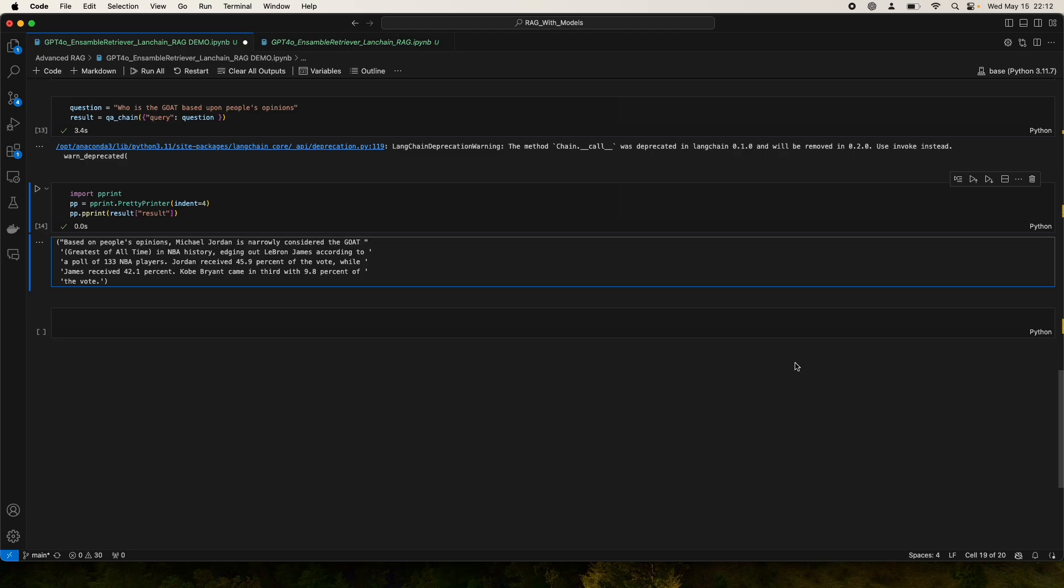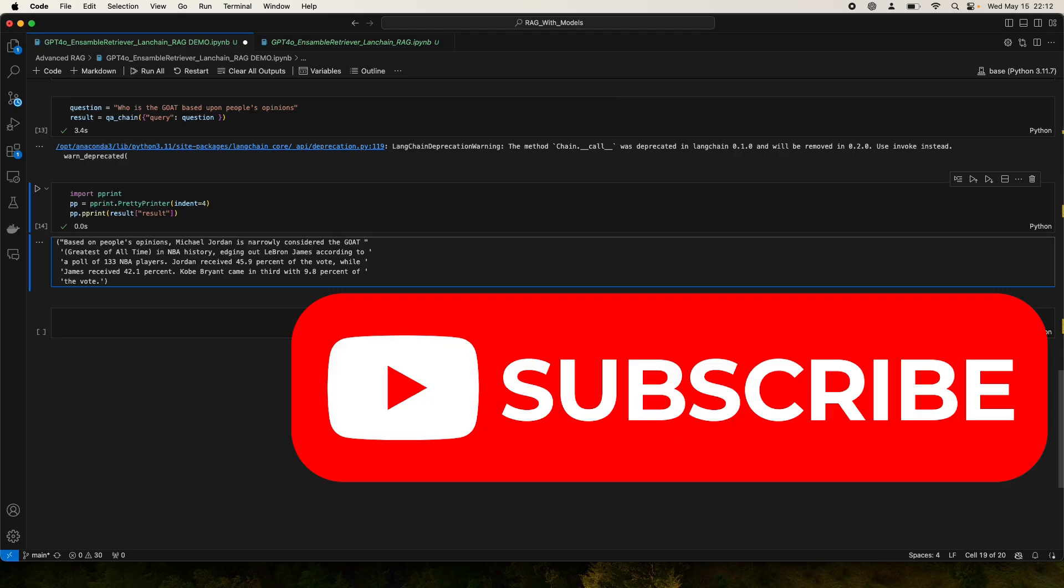Now of course, this has to be tested more and more. And with that said, thank you guys for watching. Hope you found it insightful. If you did, make sure you subscribe and I'll see you in my next video. Have a nice day.